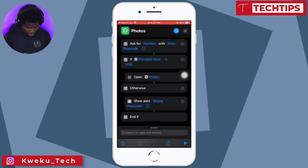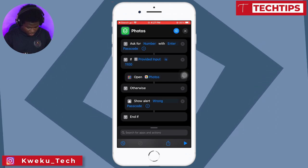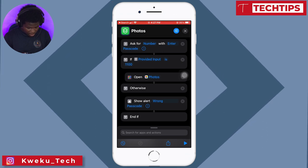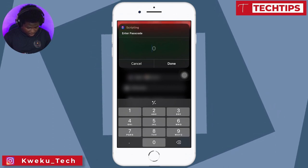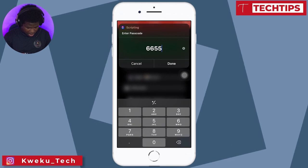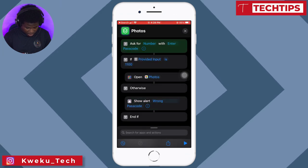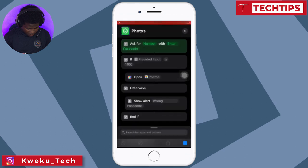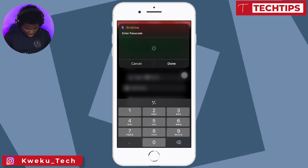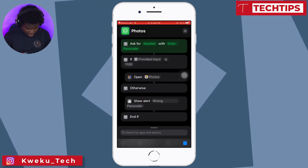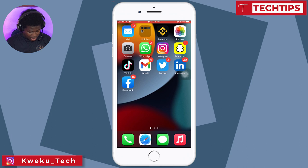I'll click Done. As you can see, I've provided all my information — my passcode is 1-1-0-0. Let's run the app to test it. I'll click the play button and first try the wrong password: I enter 6-5-5 and it gives me an alert saying 'Wrong Passcode.' Let me try another wrong one — 4-4-5-5 — it again says wrong password. Now let's try the correct one: 1-1-0-0, and it opens Photos for me.